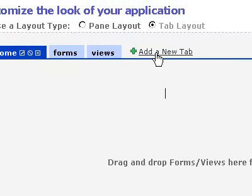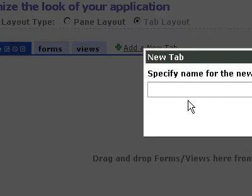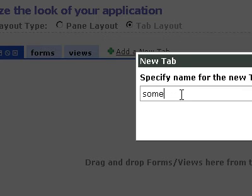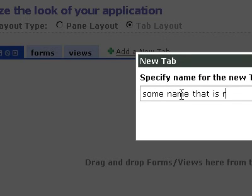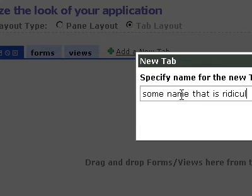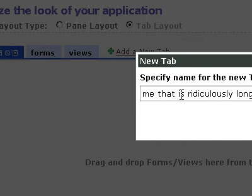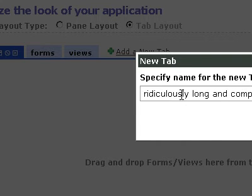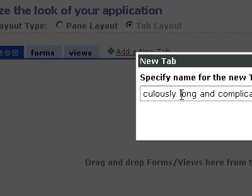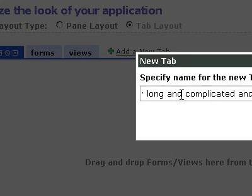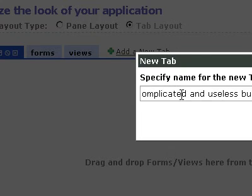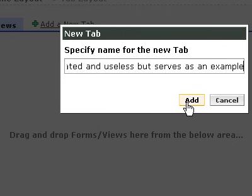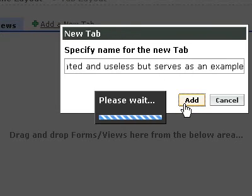Let's add a new tab just for giggles. And we'll name it something really long. Some name that is ridiculously R-I-D-I-C-U-L-O-U-S-L-Y long and complicated and useless, but serves as an example. All right, there it is. And I click Add.